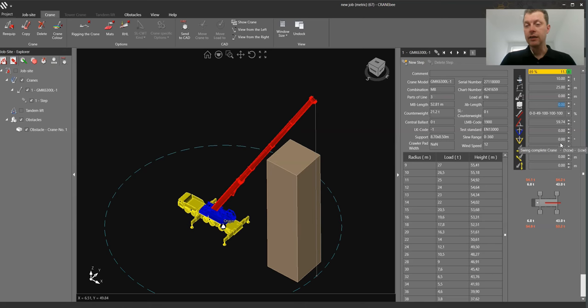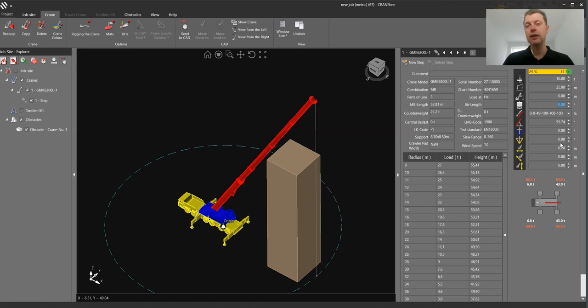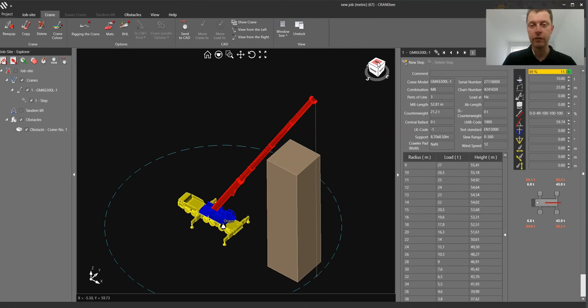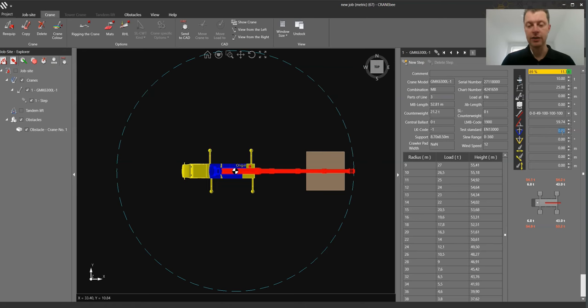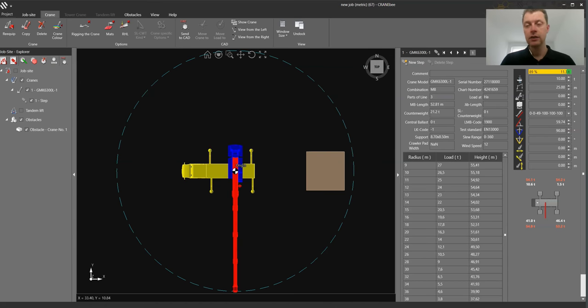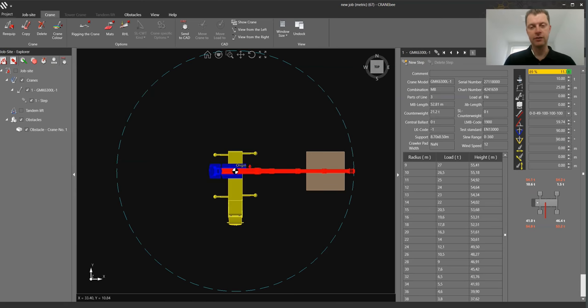And we can now modify how we like to put the crane. Let's say to the side of the building. So we go to a top view. We go to superstructure, I type 90 degree enter. And the same for the carrier 90 degree enter. So now we are to the side of the building.